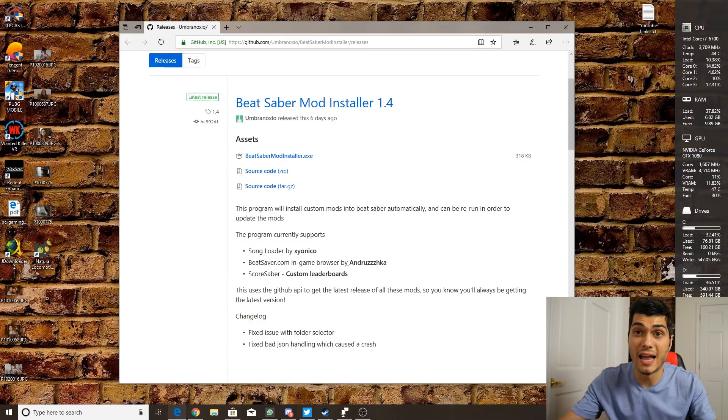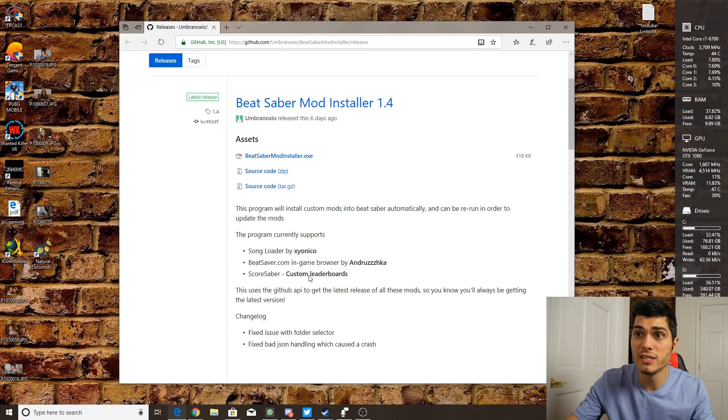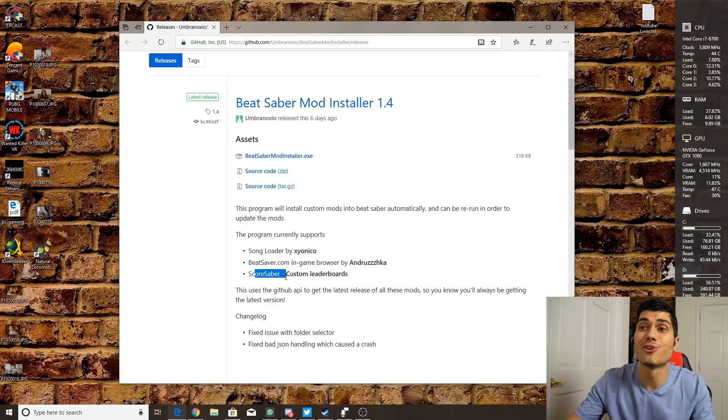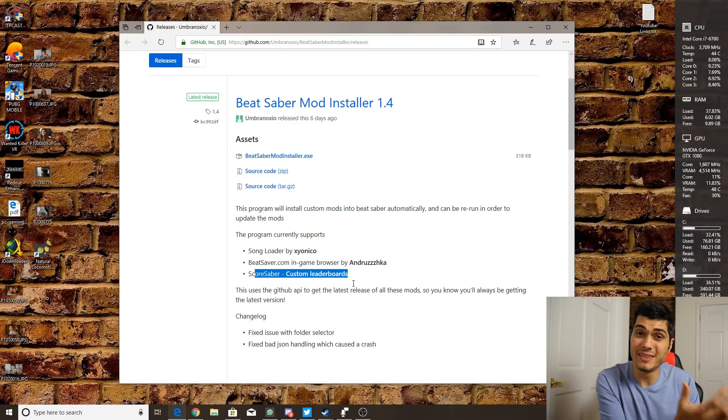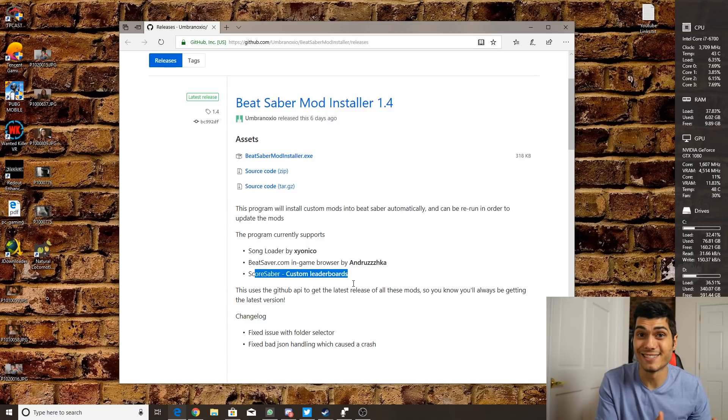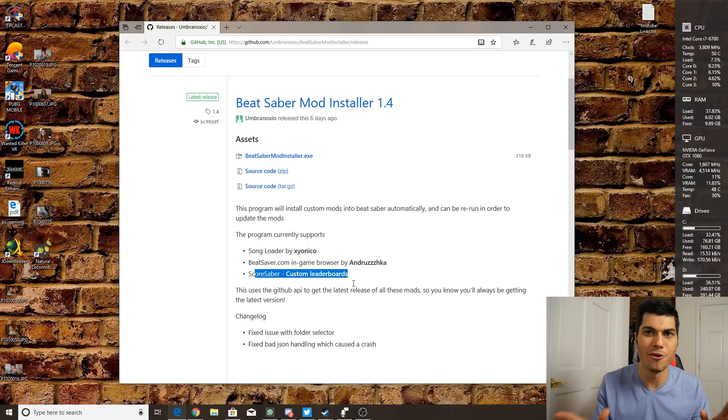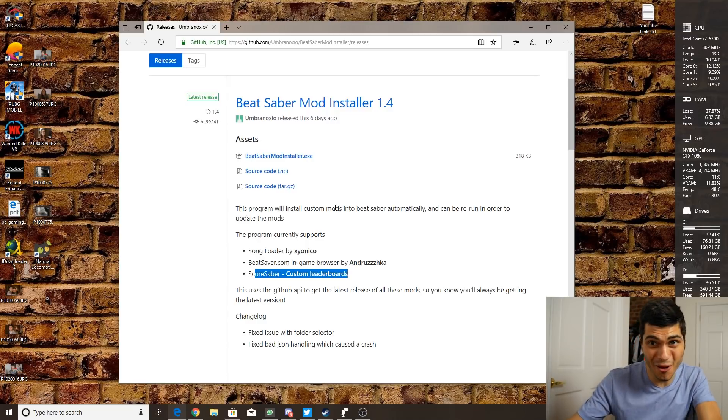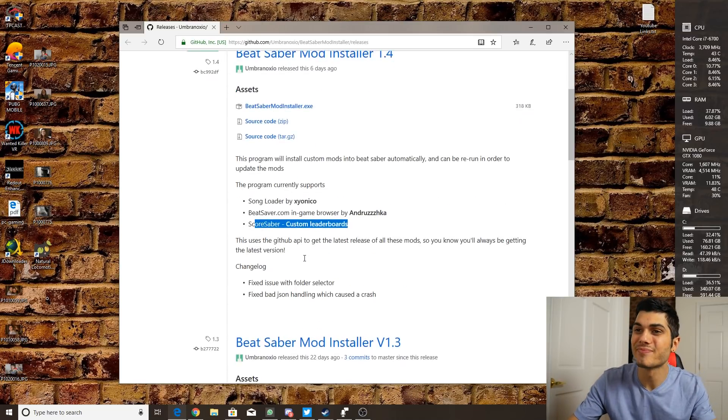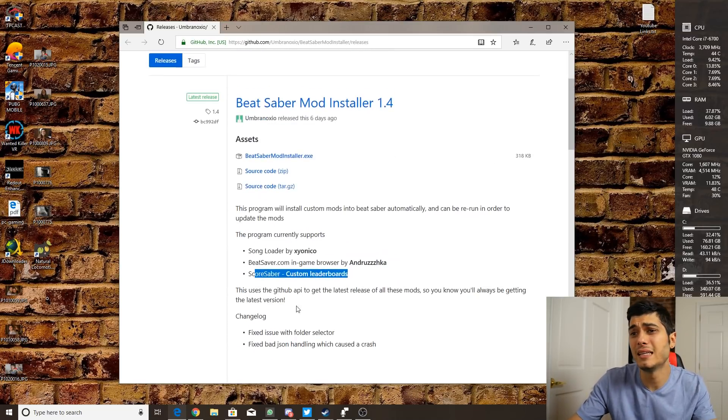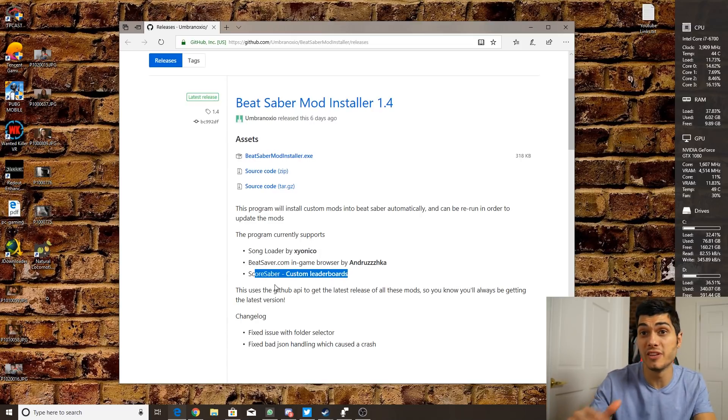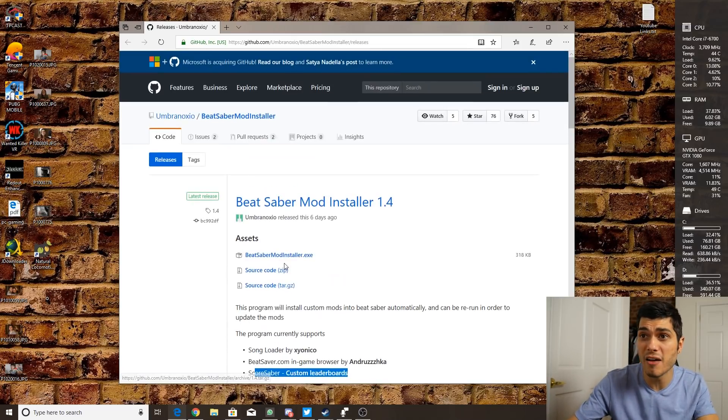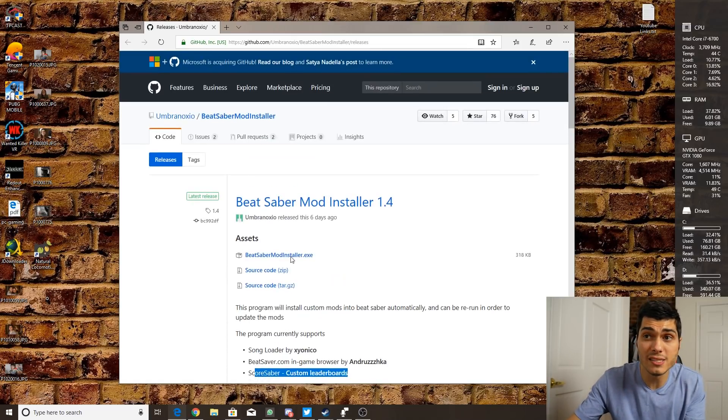...that are inside the mod, and CoreSaber to have a custom leaderboard for all the custom songs so competition will always be there. The last version fixes a lot of stuff, it's just a link...